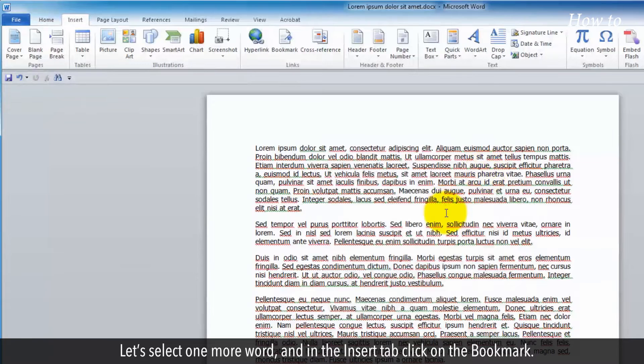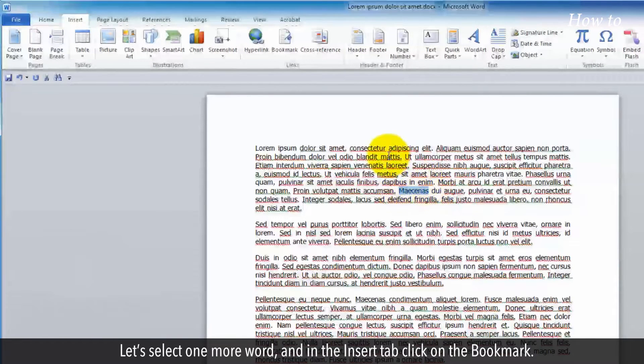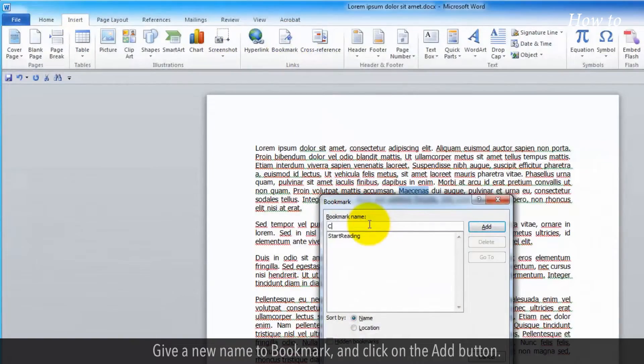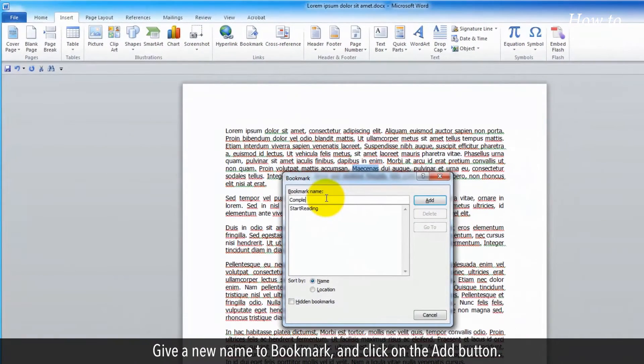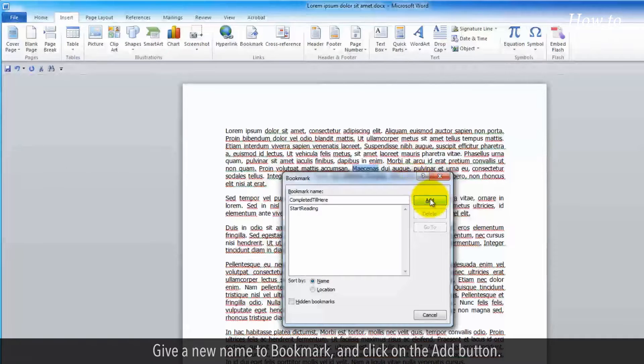Let's select one more word, and in the Insert tab, click on Bookmark. Give a new name to the bookmark and click on the Add button.